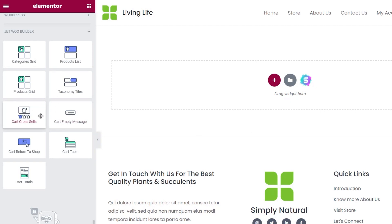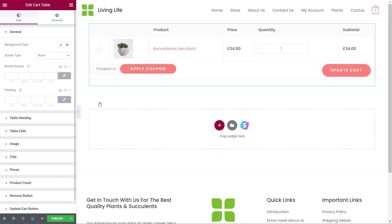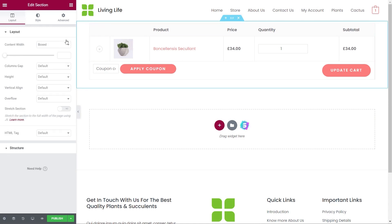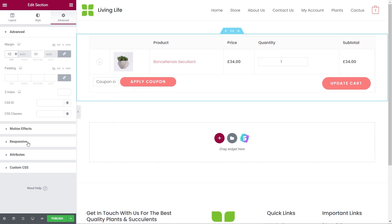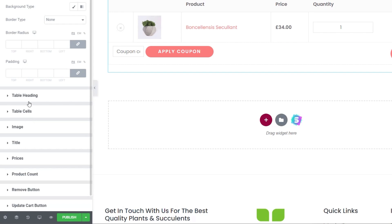Let's build our custom cart page. We can drag and drop these widgets in and get full control over editing and styling to make everything look exactly as we want. We're going to drop in our first element — the cart table. Our cart table shows us anything currently inside our cart. As you can see, it picks up the styling nicely. We can select this and add a little bit of space, so let's say 50 pixels above and below.